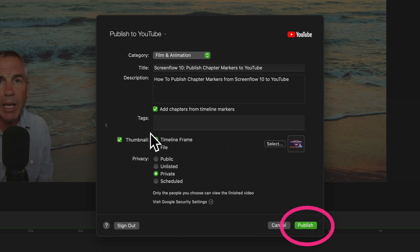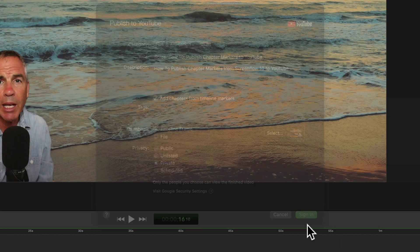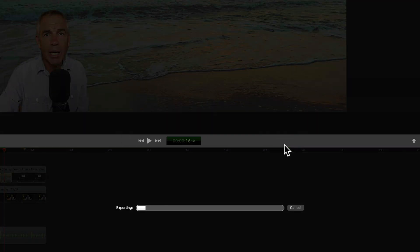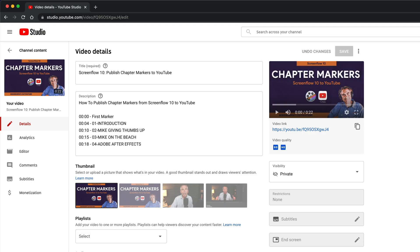Add the rest of the information that you want on your YouTube video. Then I'm going to click publish and this is going directly from ScreenFlow 10 to my YouTube channel.